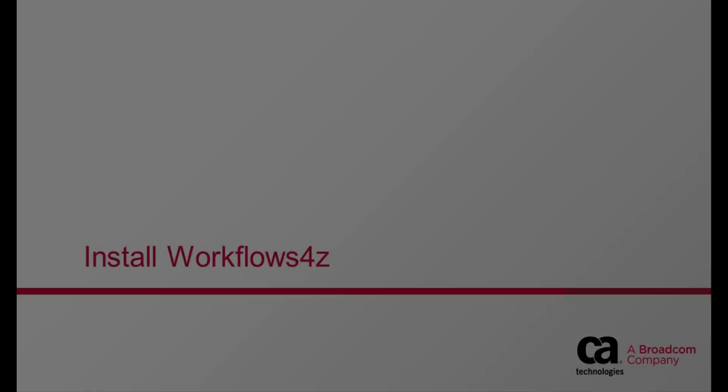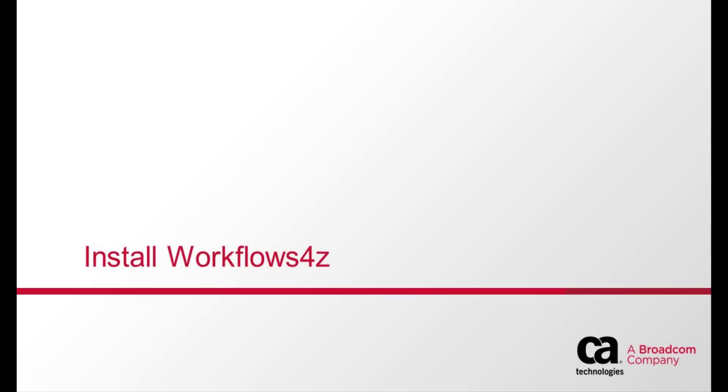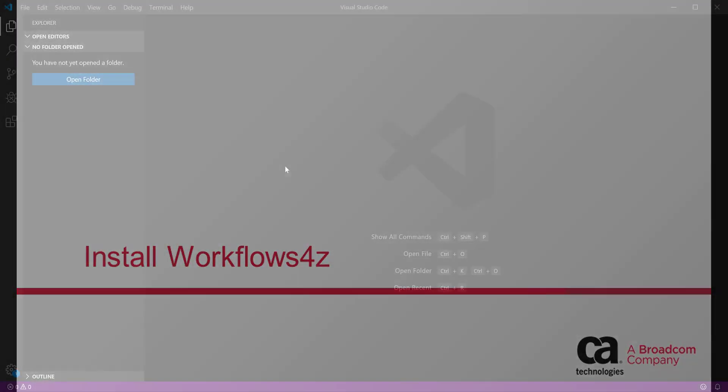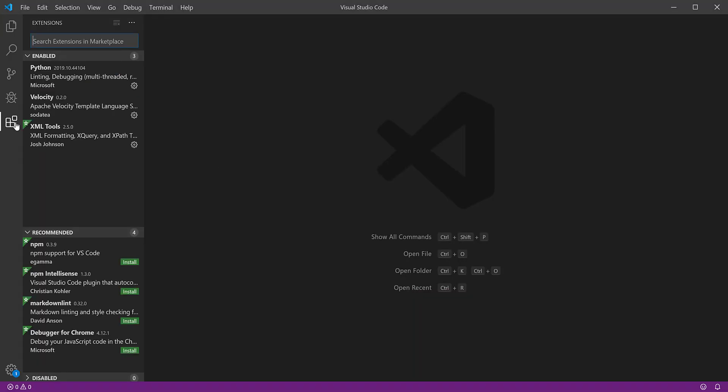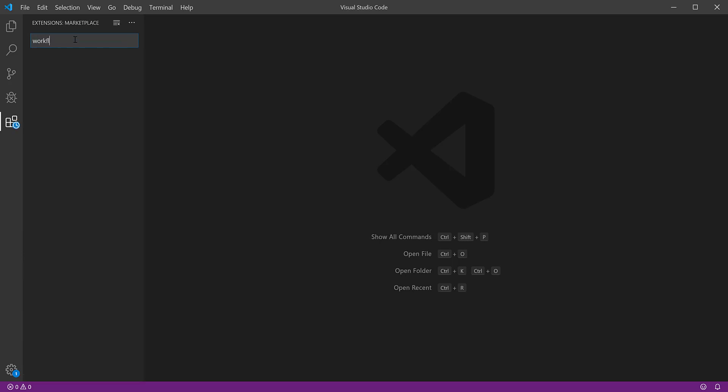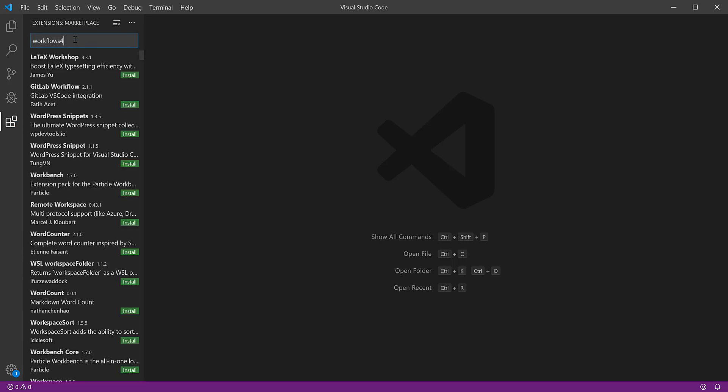To install Workflows4z, open the Visual Studio Code application, go to Extensions, search for Workflows4z in Marketplace and install.